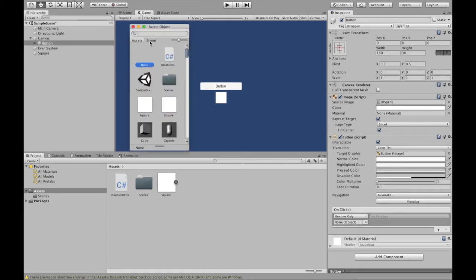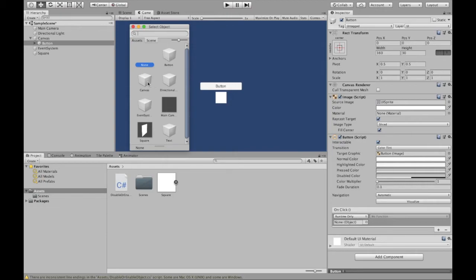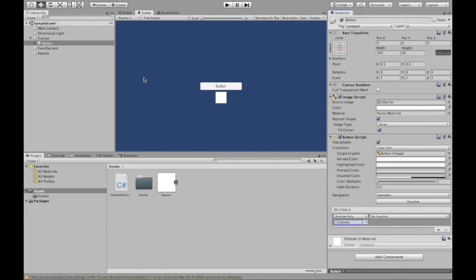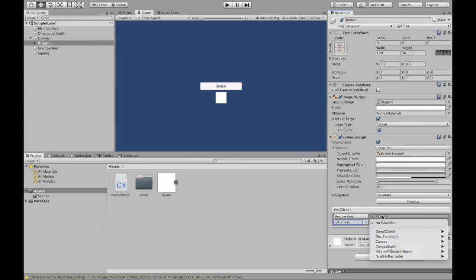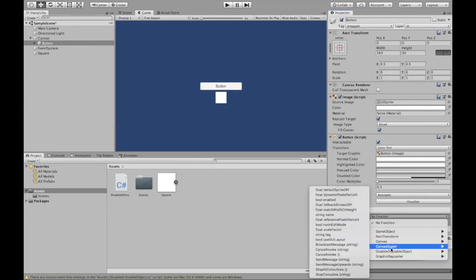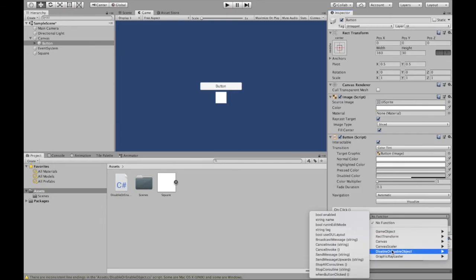If you did it to the button, so first we're going to scene. So I would select canvas. If you added it to this button, you click button. So we add canvas, no function. Now we need to choose what we want from the canvas to happen. We're going to go down. So this is the name of our script as seen over here, disable or enable object.